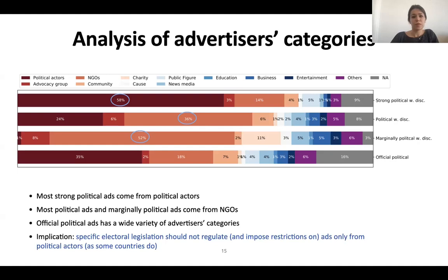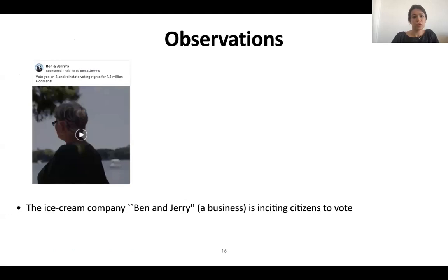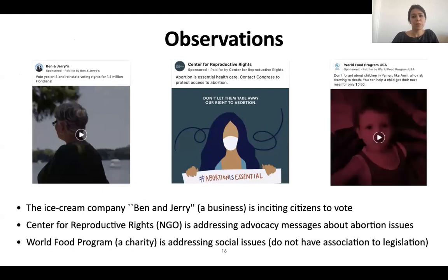That means that specific electoral legislation should not regulate ads only from political actors, as some countries do. If you are curious to see what ads were labeled as political, here are examples: the ice cream company Ben & Jerry's is urging citizens to vote; next, Center for Reproductive Rights, a non-governmental organization, is addressing advocacy messages about abortion issues; finally, World Food Program, a charity, is addressing social issues but does not seem to have any evident association to an election or legislation.